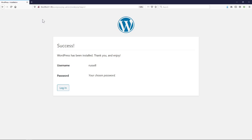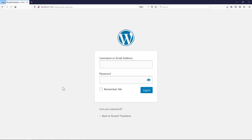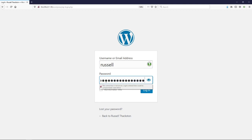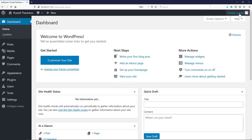The last thing we're going to do is test our login by going to the login page and putting in our username and super secret password. And ta-da — we have now installed WordPress. That wraps up this tutorial. If you have any questions, just leave them in the comments, or if you're one of my students, go ahead and send me an email.